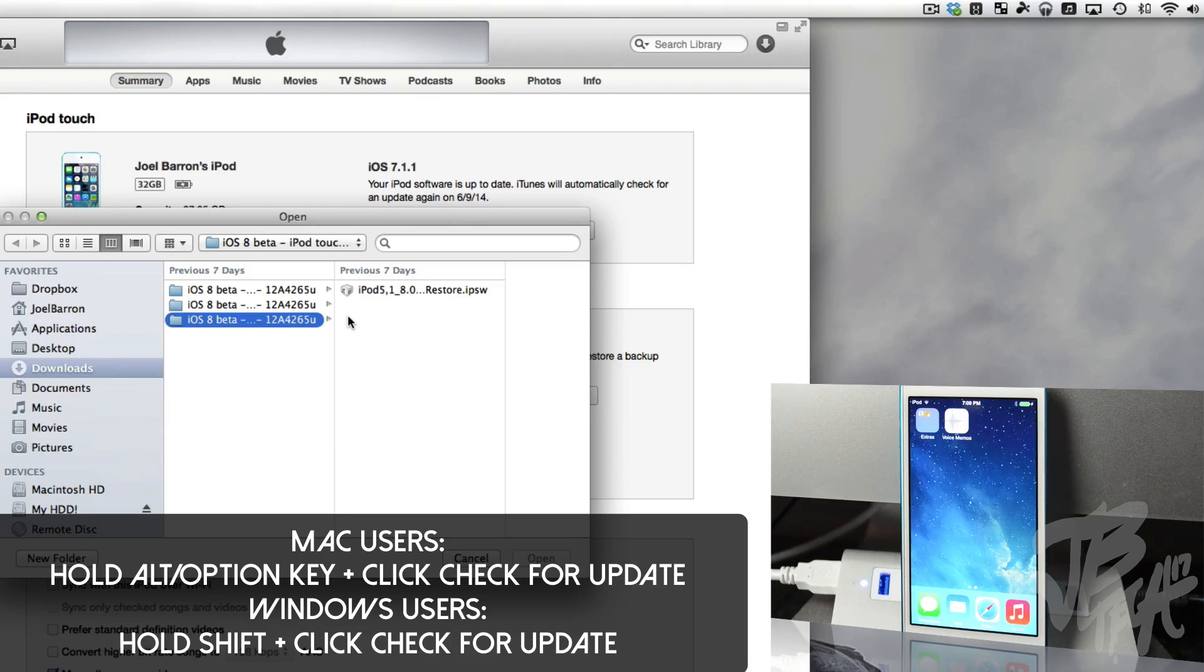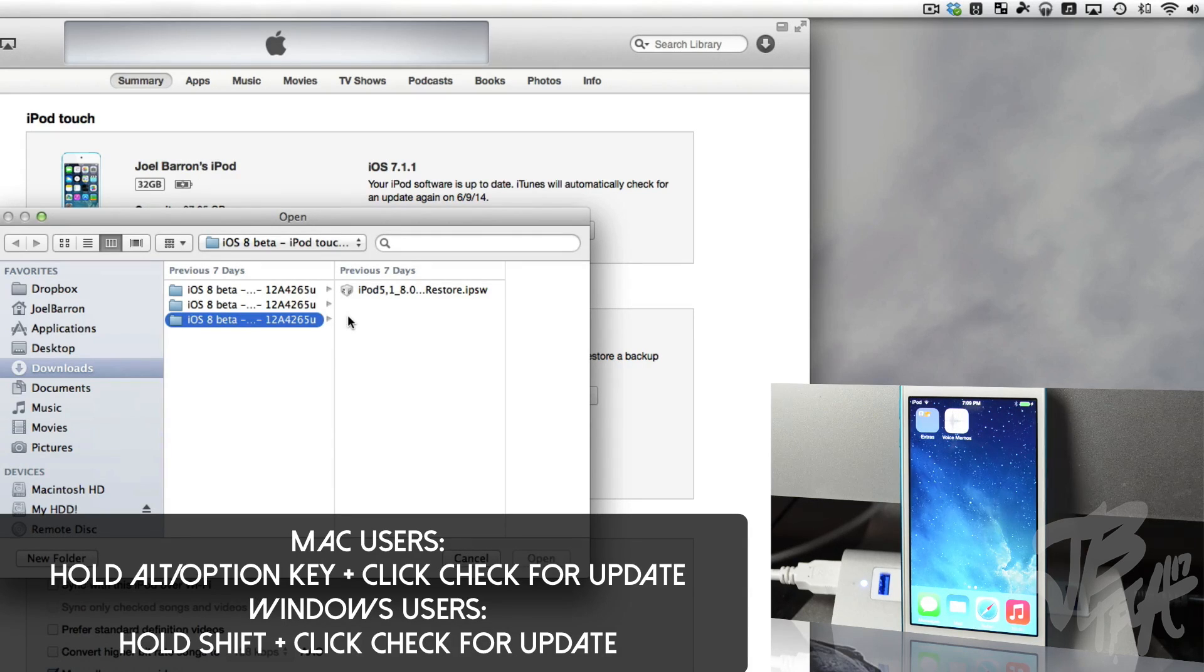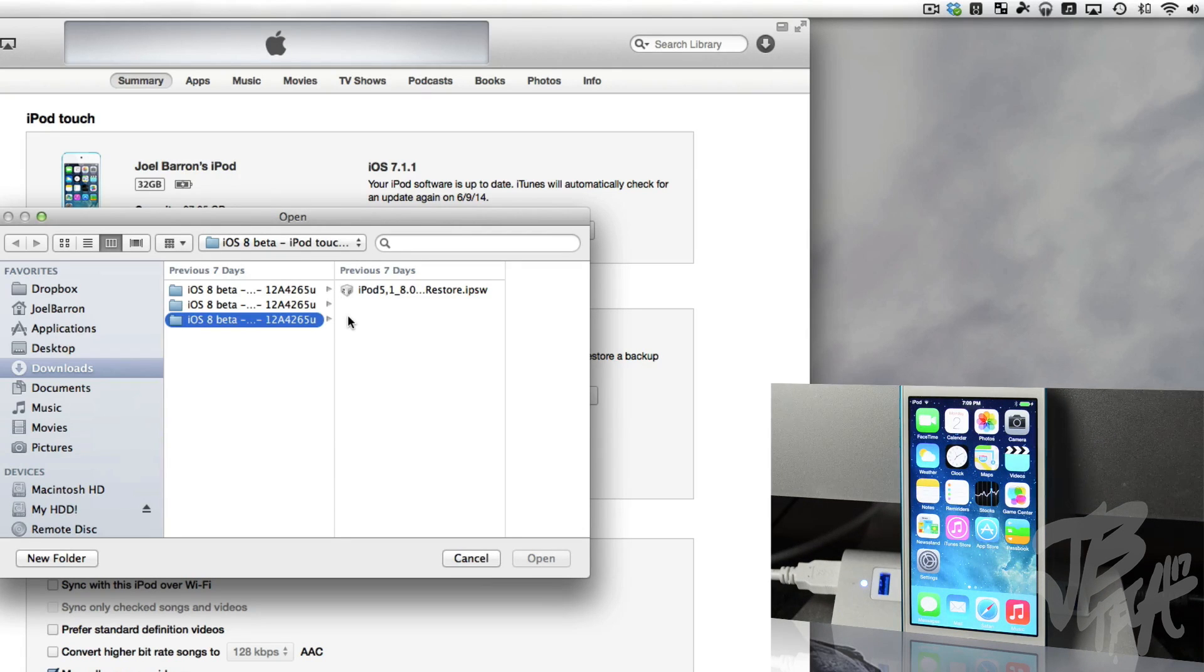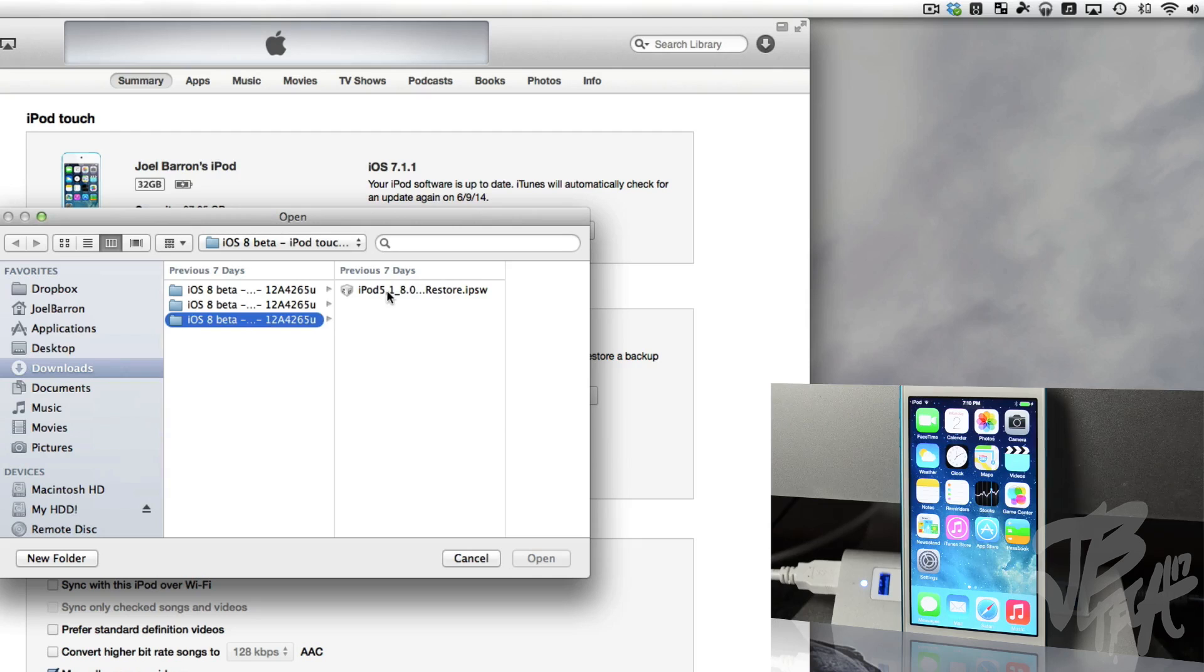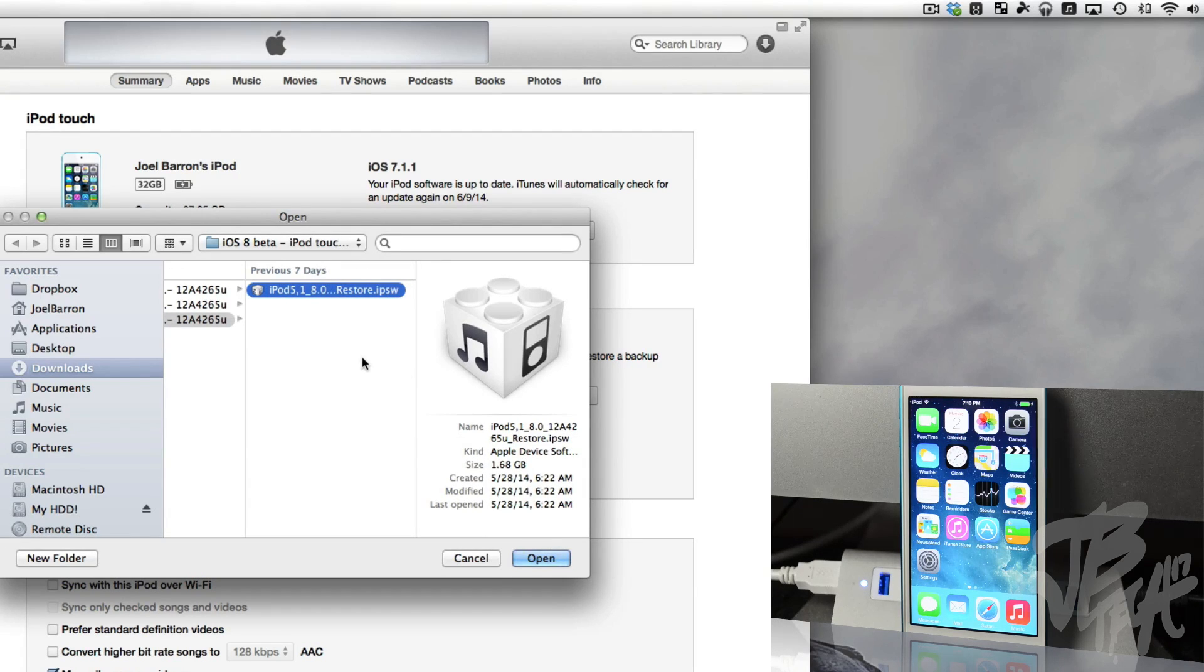Be sure you do click on Check for Update and not on Restore iPod or Restore iPhone or Restore iPad. Be sure to click on Check for Update, or else this will not work for you.